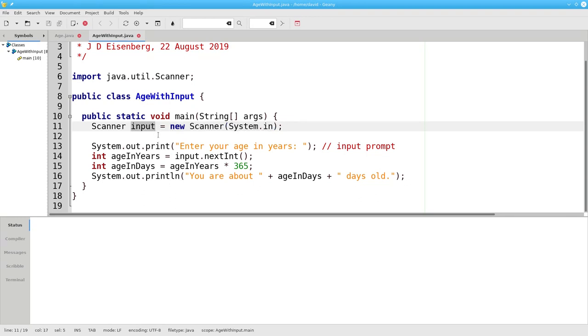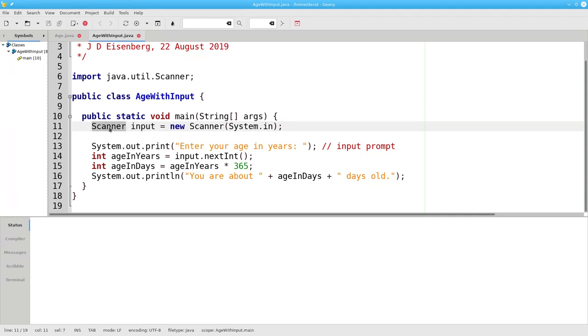Input is not a reserved word. It's a meaningful name. Just as we have to precede variables like age in days and age in years with int to tell what type of variables they are, we have to precede the variable name Input with its data type. It's a Scanner object.